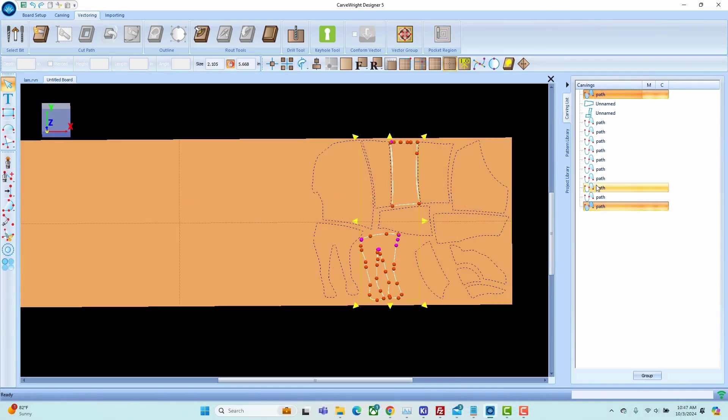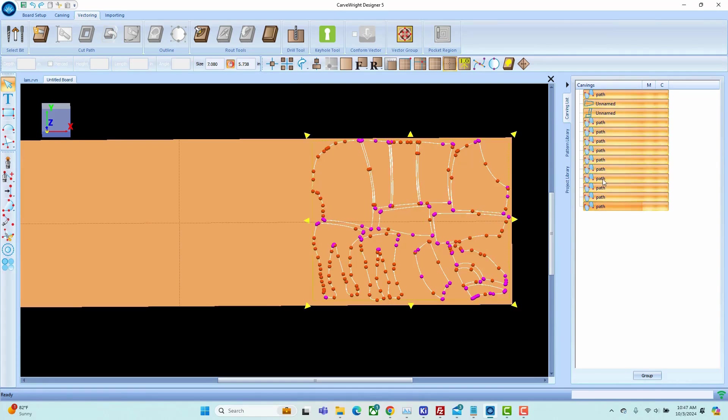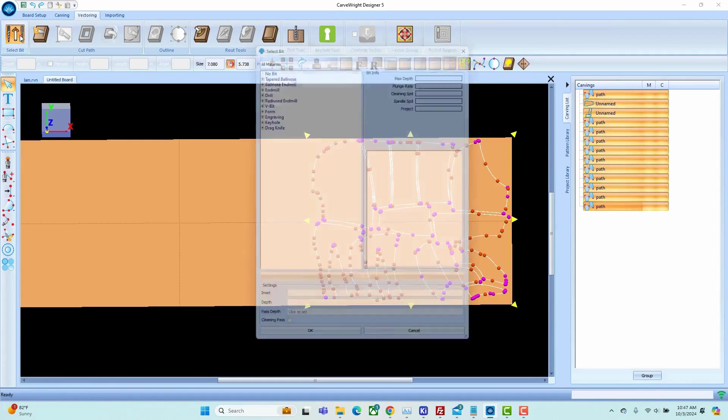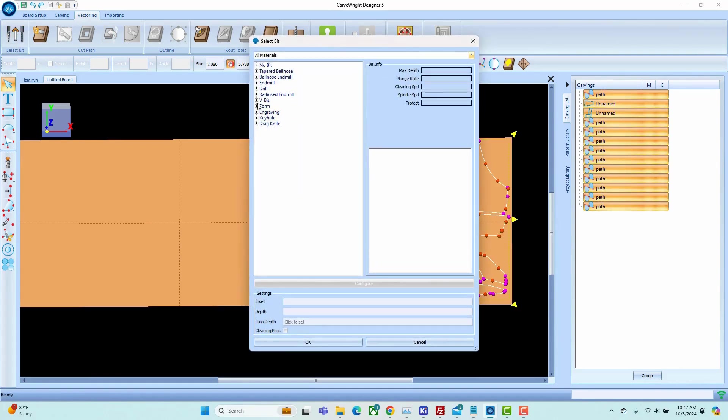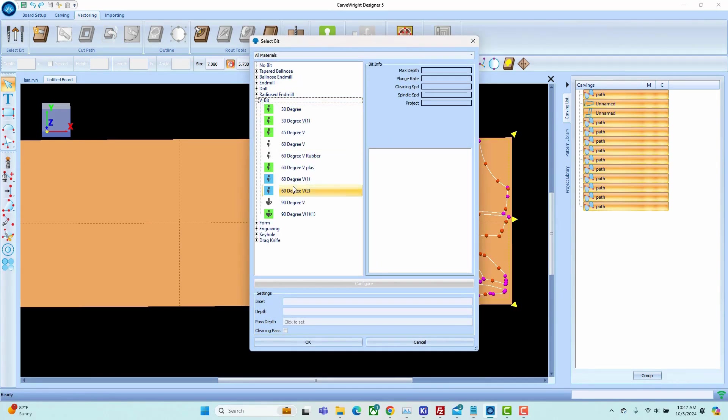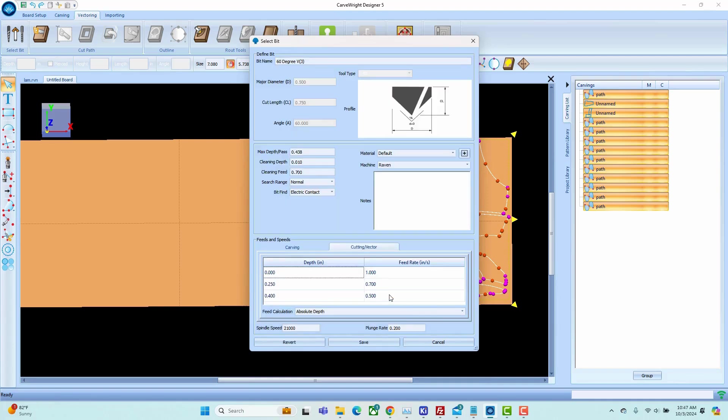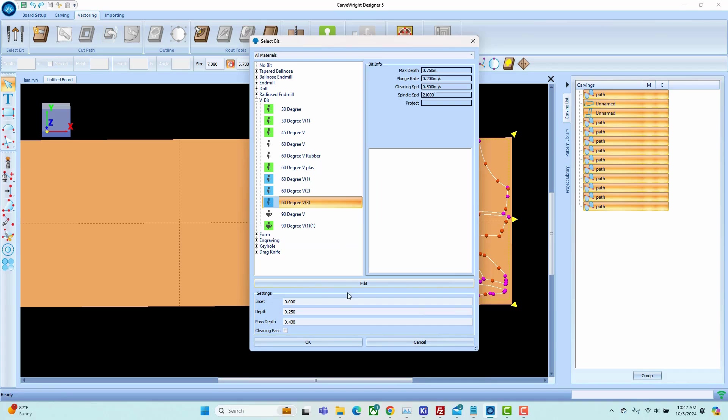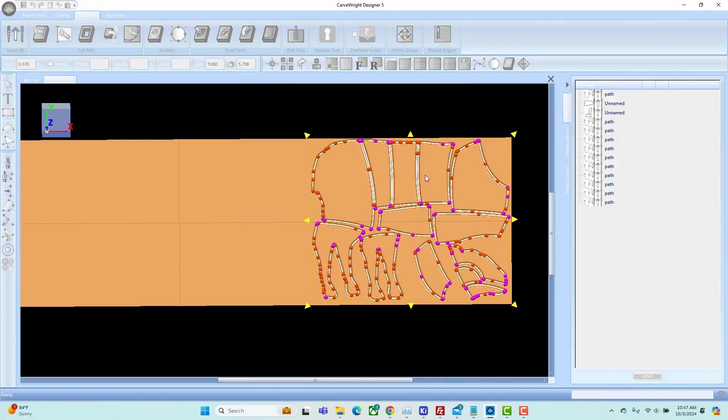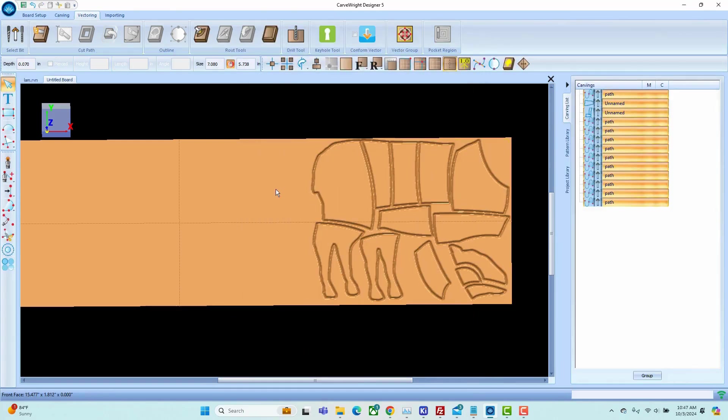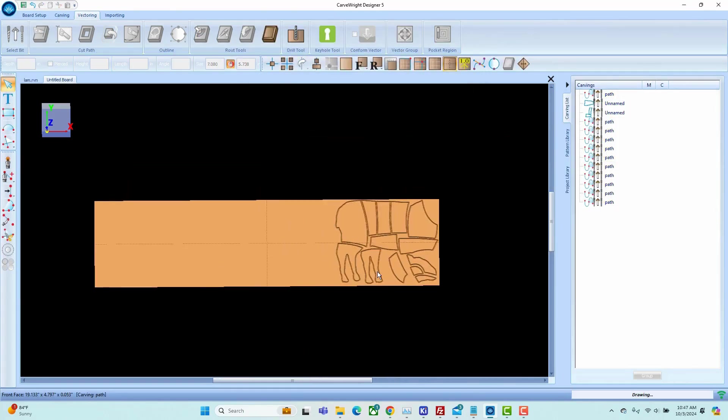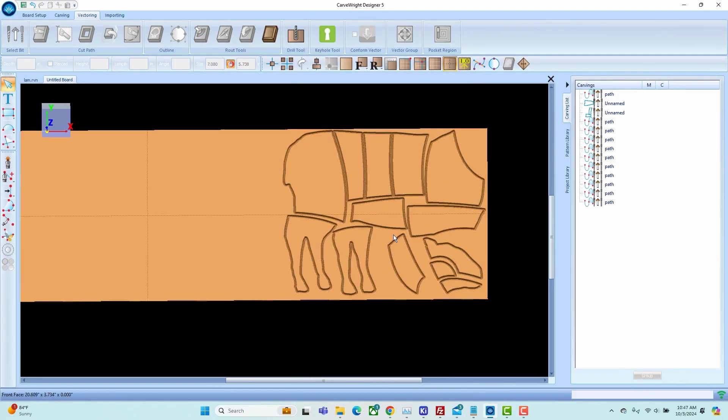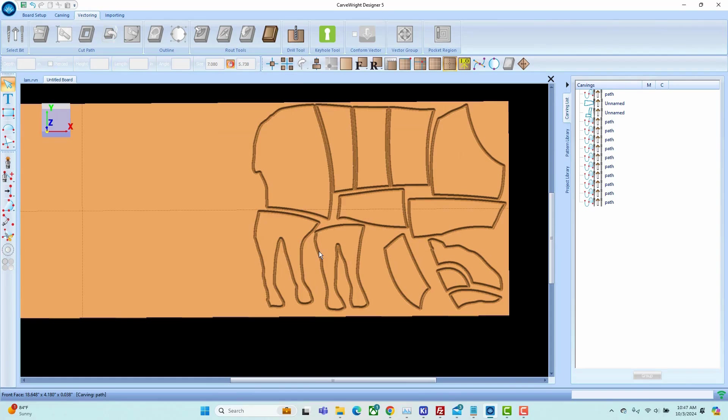Once we have all of the geometry laid out the way that we want it, let's go ahead and select all of the geometry and simply apply a bit to it. Now the bit we're going to be applying is going to have all of the same parameters that we used in the vector group. So I'm setting the same speed and feed that we had, also setting my depth to the same depth that we used and applying a clean pass. Now we can compile that and go cut some parts.